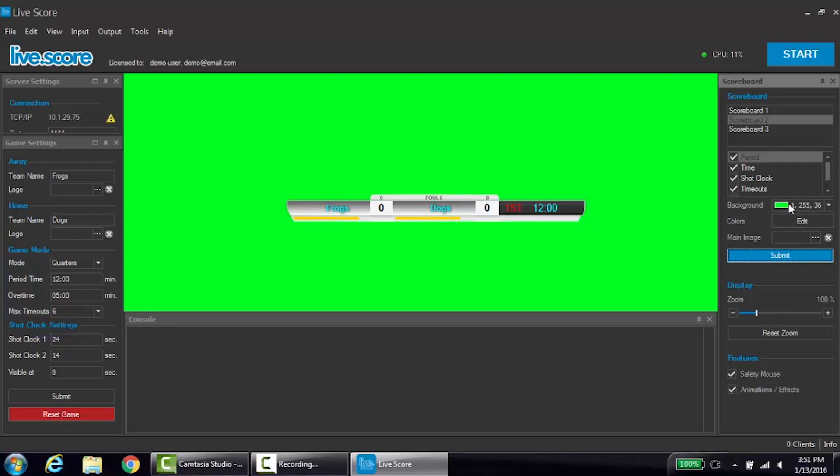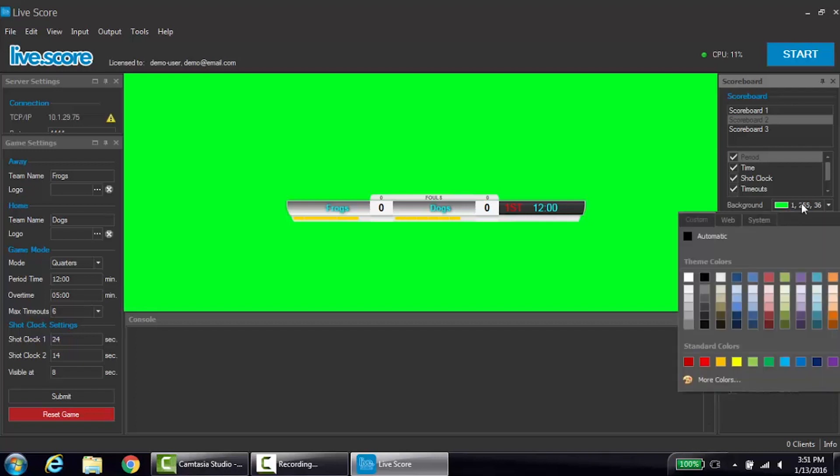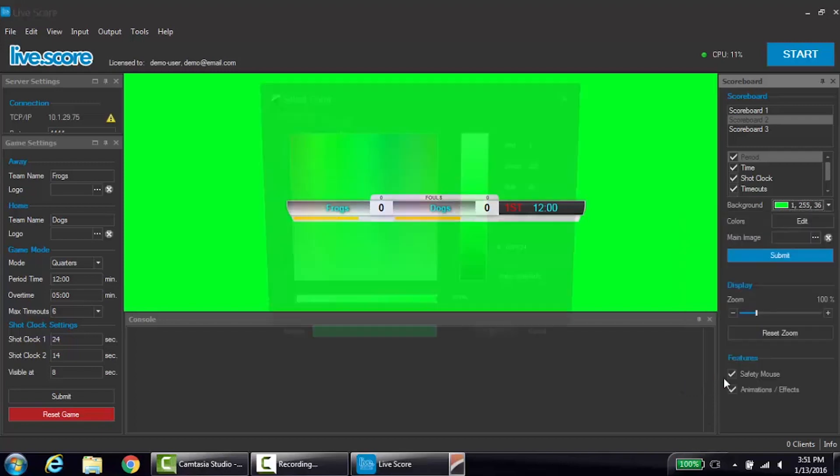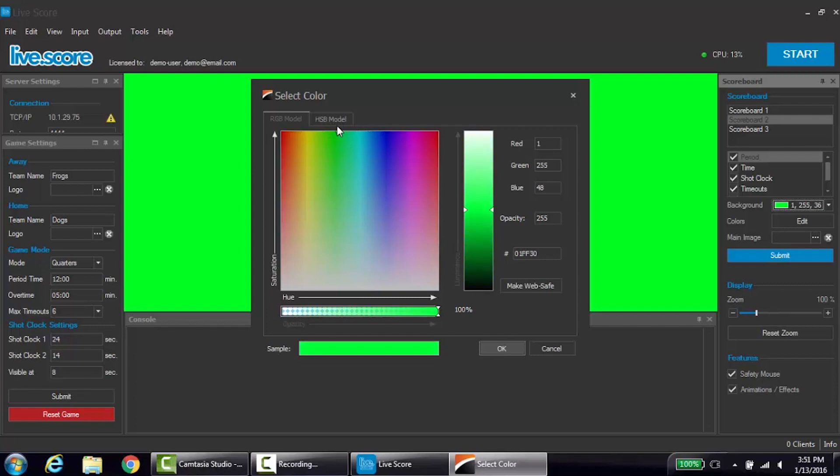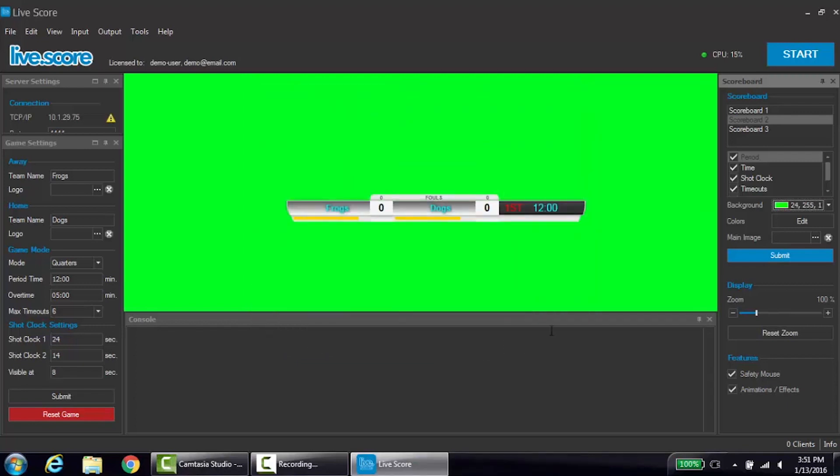To edit colors within the scoreboard settings, click on the drop-down and click more colors. You can now choose any color you like and get the exact RGB level. When picking a background color, be sure to pick a color that does not appear anywhere on the actual scoreboard.